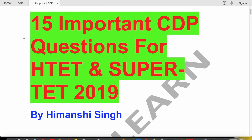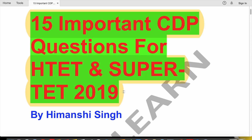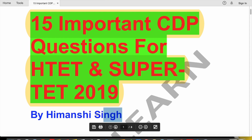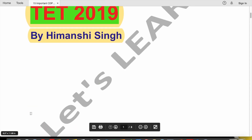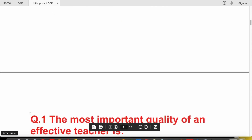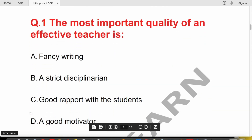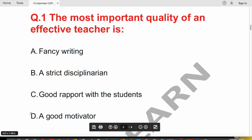Hello friends, this is Imanshi and welcome to Let's Learn. In this video, we will discuss 15 important questions for the CDP section. We will start with S-TET and SuperTET — this session covers child development and pedagogy general questions that are asked every time.